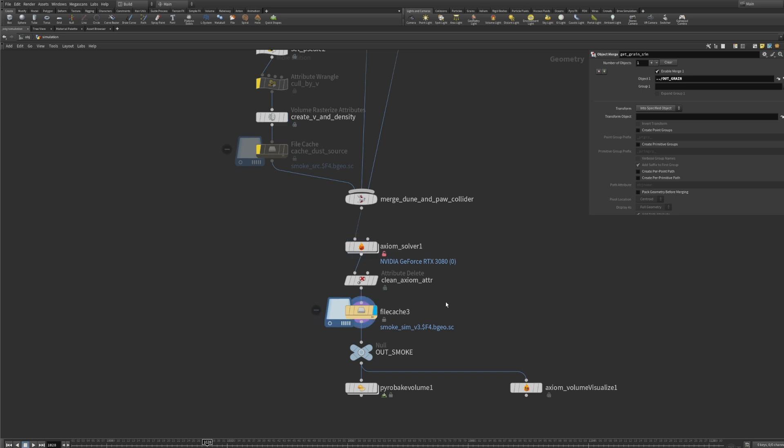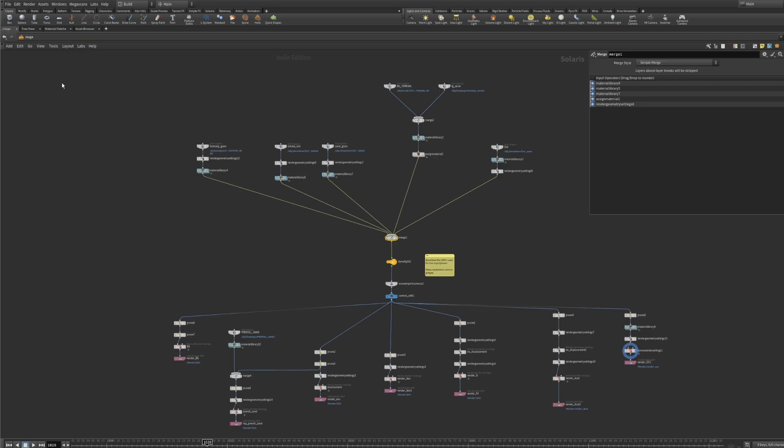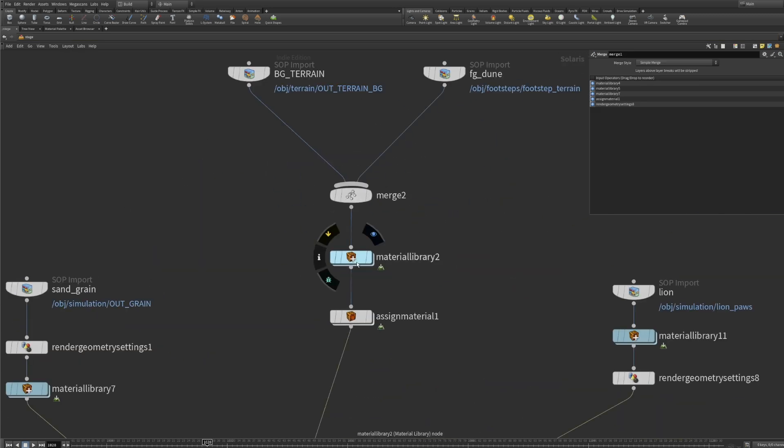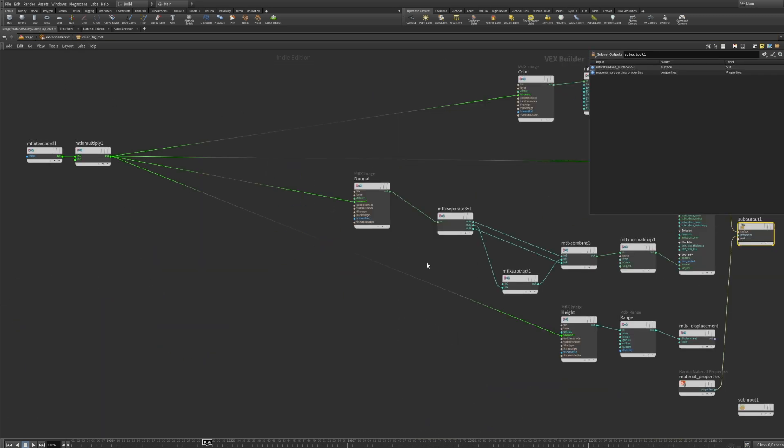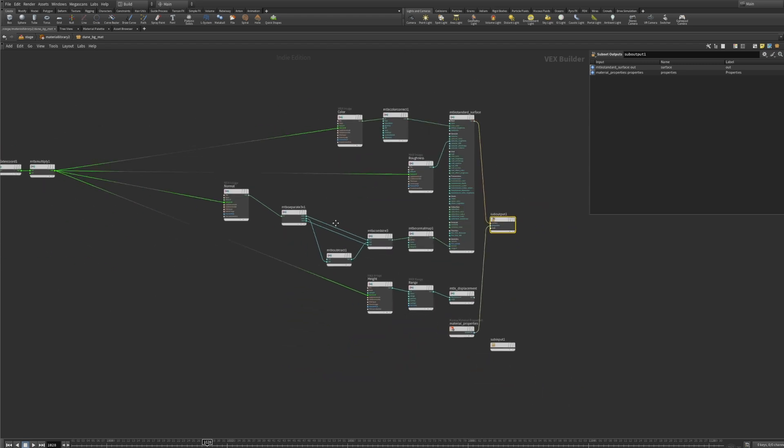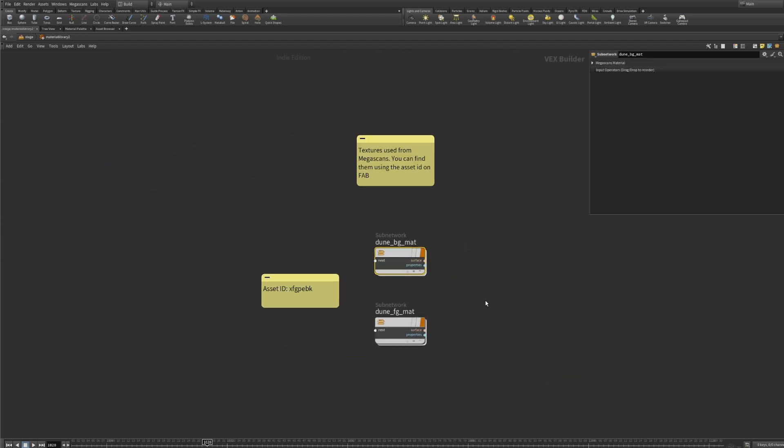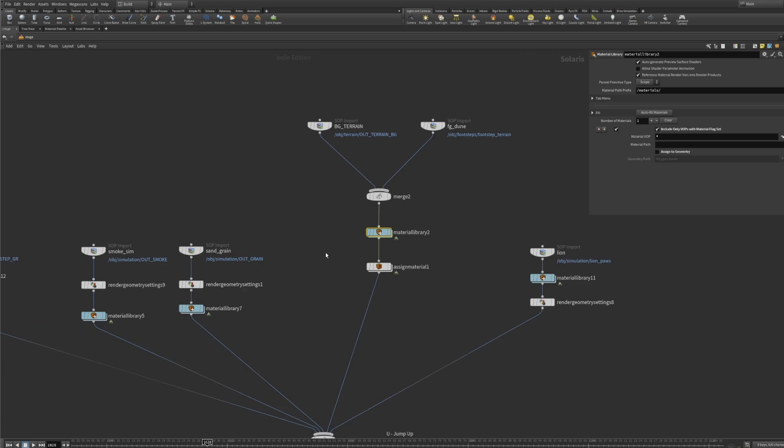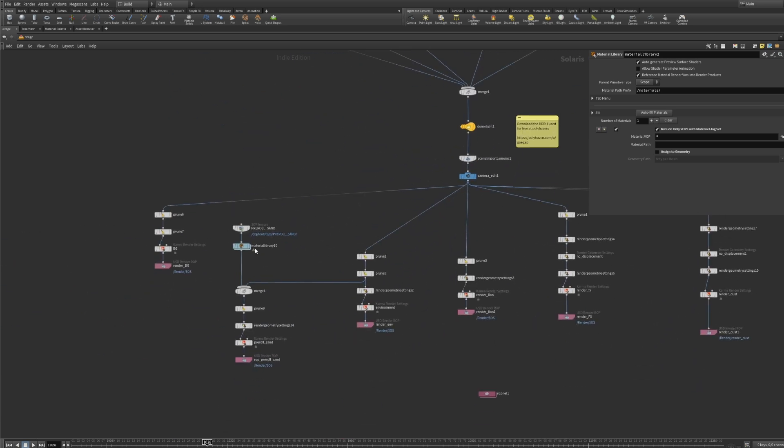Finally to render all of this I brought everything into Solaris, set up materials for the environment, played around with lighting and I split everything into different render passes to have ultimate control and compositing and to avoid unnecessary re-rendering in case something goes wrong or it doesn't look right.